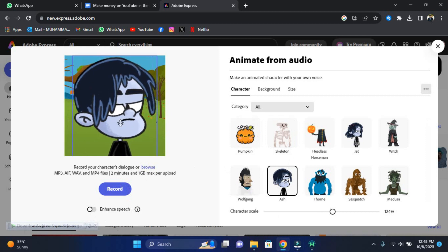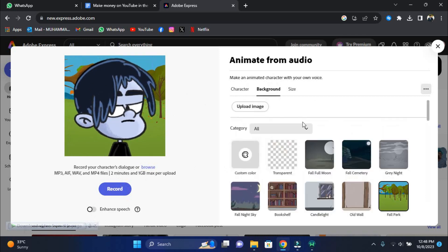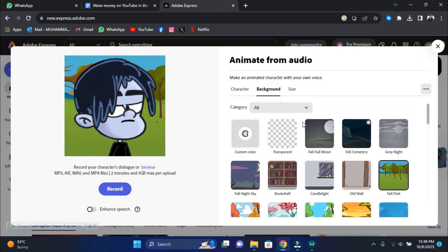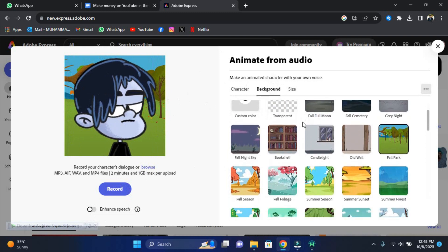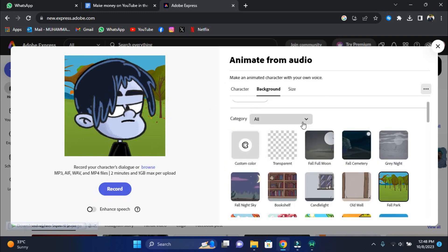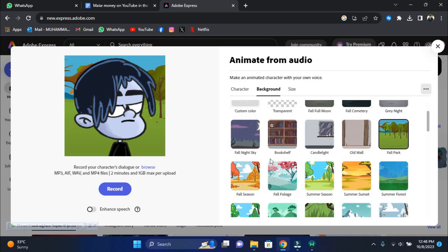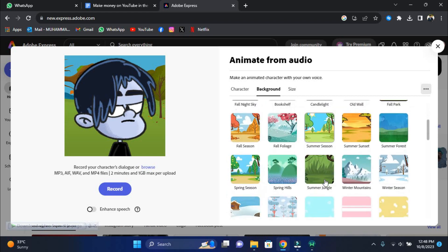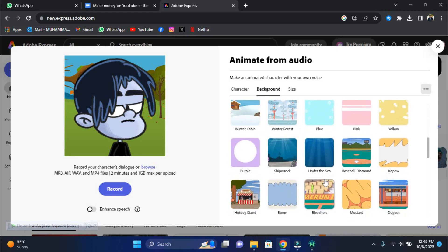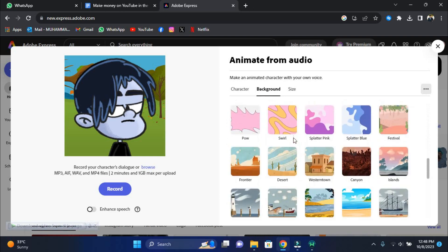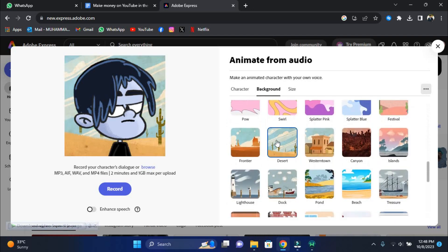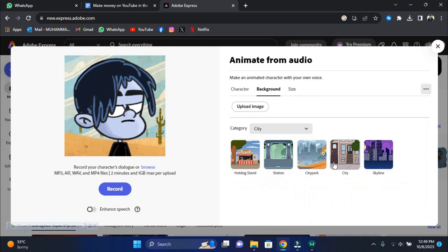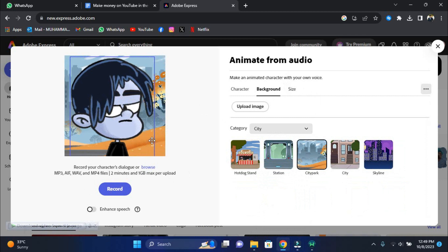With your character in place, it's time to select a background setting for your story. This step adds depth and context to your animation. Imagine your character in a cozy living room or any other setting that suits your plot. You're in control. Scroll through the backgrounds until you find the one that perfectly matches your vision. I think I'll choose City Park. This simple action instantly immerses your audience in the world you're building. So go ahead, pick the backdrop that suits your animation best and let's start bringing it to life.